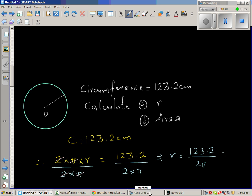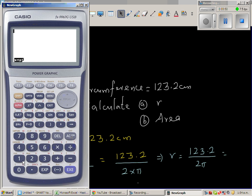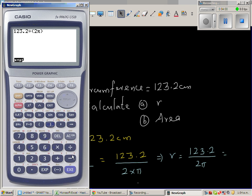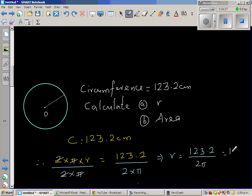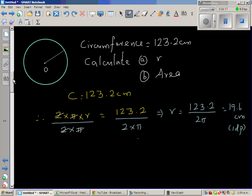Let's use the calculator. So this is 123.2 divided by — I will put this in brackets — 2 times π. The calculator gives 19.6 centimeters to one decimal point. Now that we have found r, we can find the area.